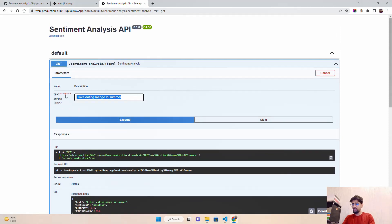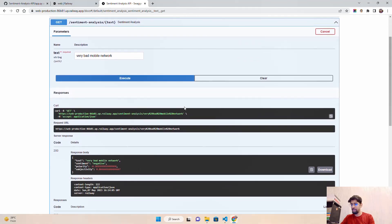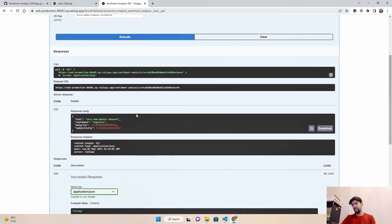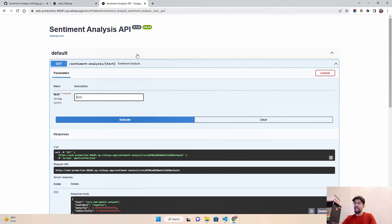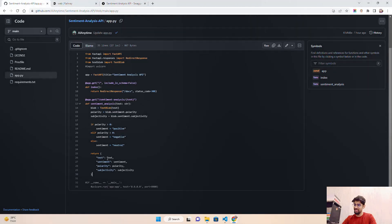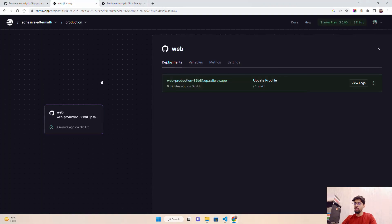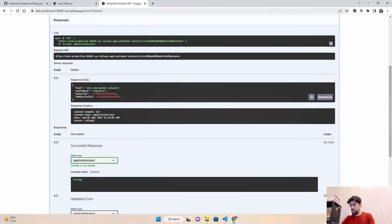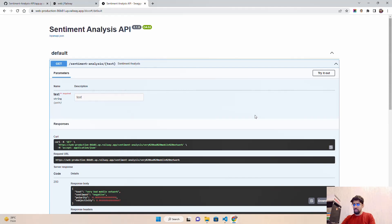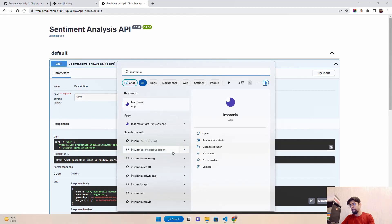That matches the return statement in our function — text, sentiment, polarity, and subjectivity. Let's try something negative: 'very bad mobile network'. You can see the sentiment is negative. It works decently — not the best sentiment analysis since we're using TextBlob rather than a transformer-based model, but it does the job. With just around 30 lines of code and Railway as the infrastructure platform, we've deployed a Python application you can share with friends, peers, professors, or your workplace.